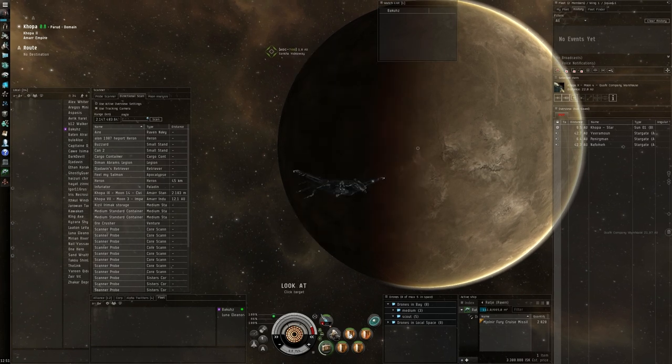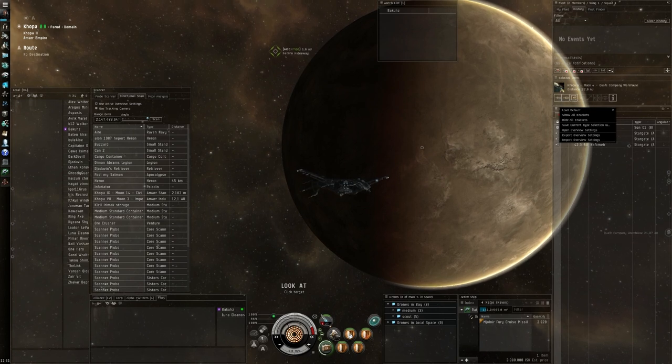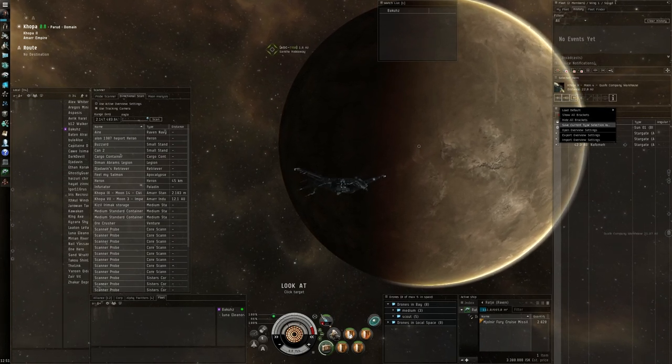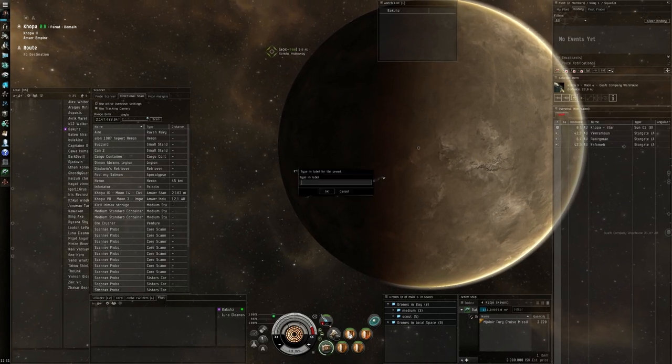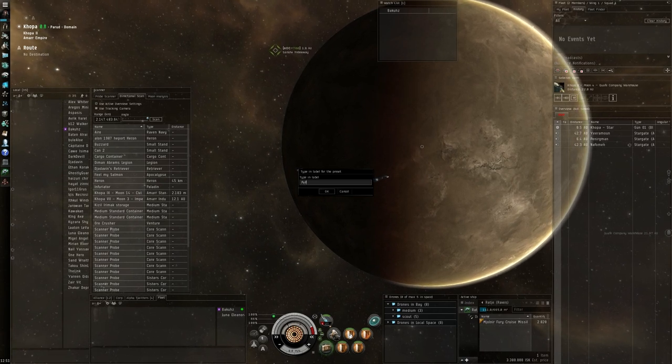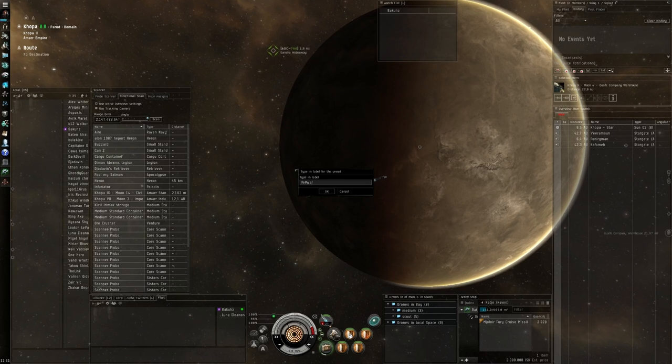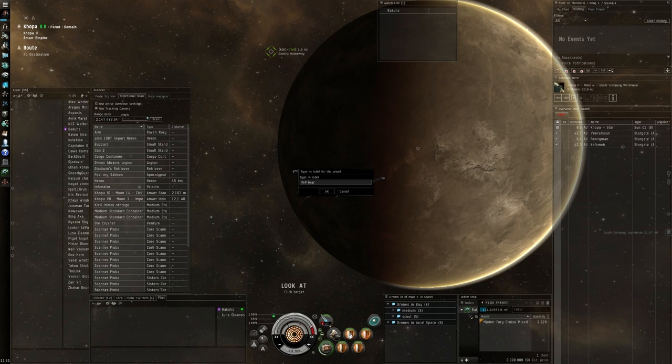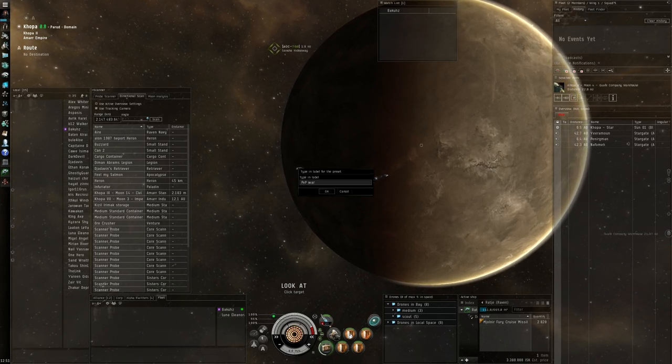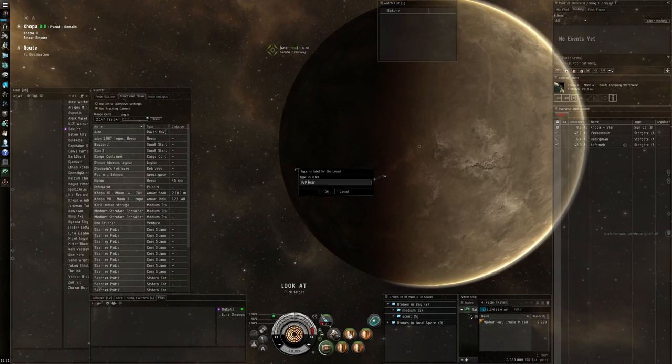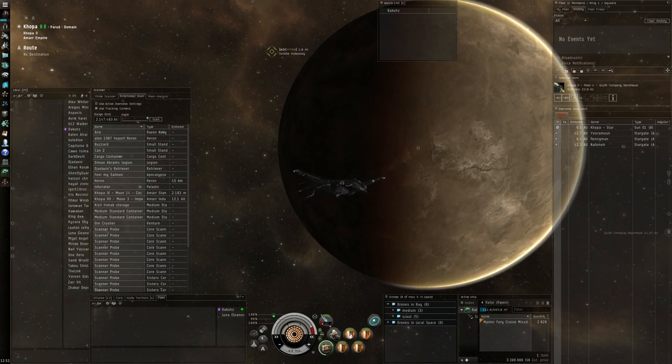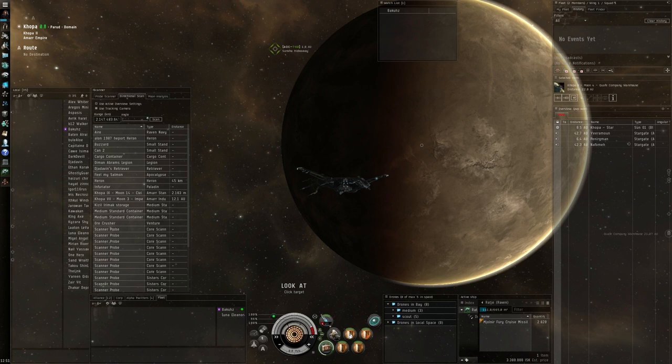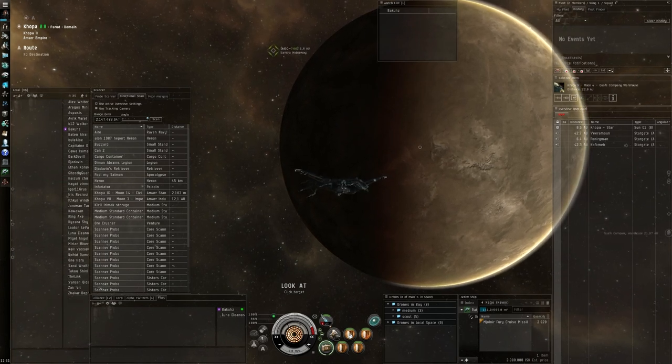We can close the tab. Now we click on the option icon again of the overview. And this time we say save current type selection as. And we will call that PVP. I call it PVP War. In PVP peacetime I usually have alliance and corporation members here and there. And that's usually when I'm not roaming or at war. When I'm at war or roaming I use the war selection and I only want to see things I want to shoot. And now it says overview PVP War and that means it has a saved setting and nothing changes there.